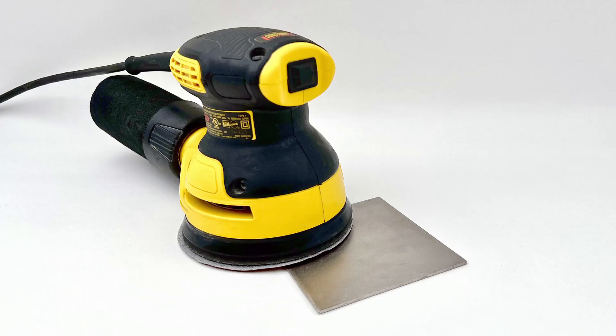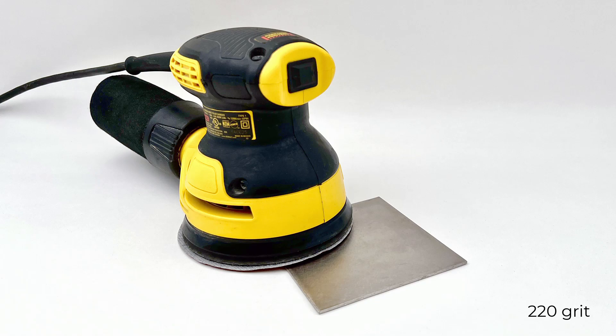I did sand the surface of these sheets with an orbital sander with 220 grit sandpaper to make the metal surface more consistent.